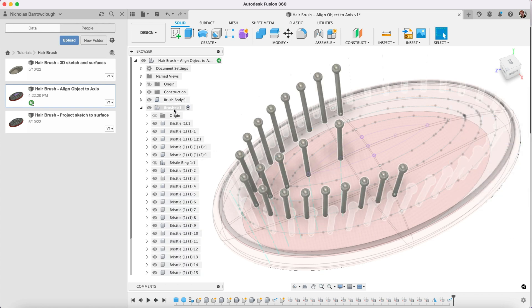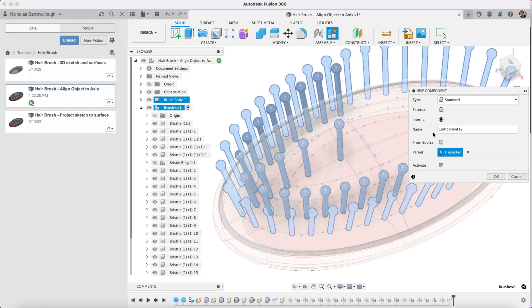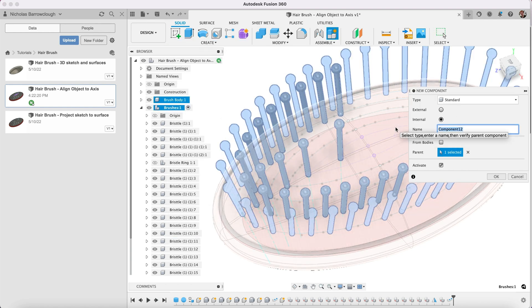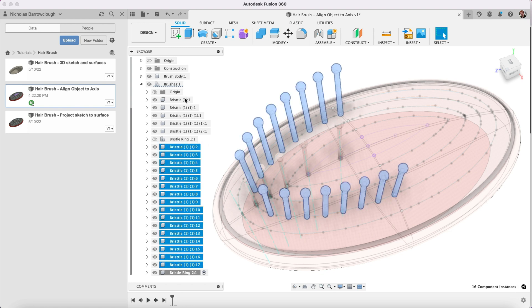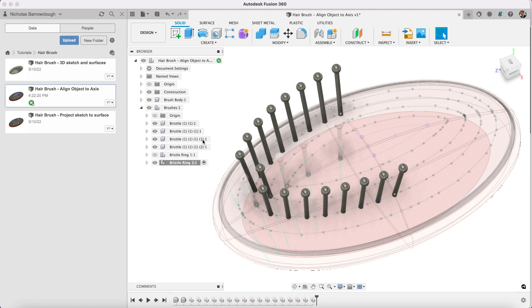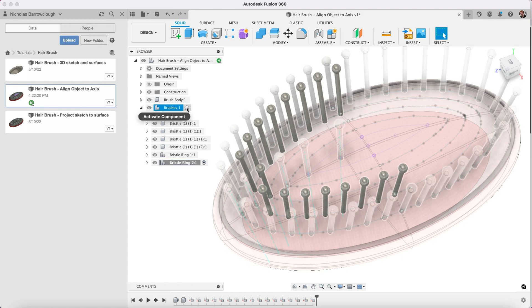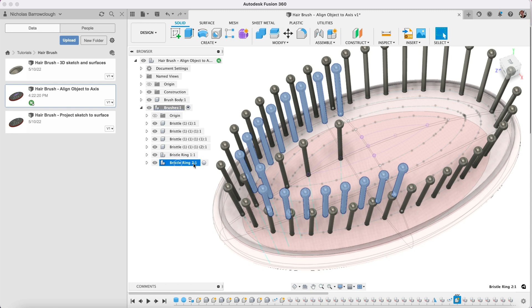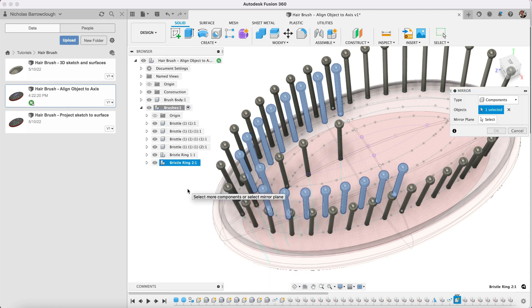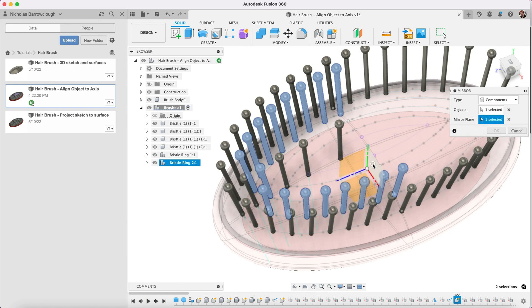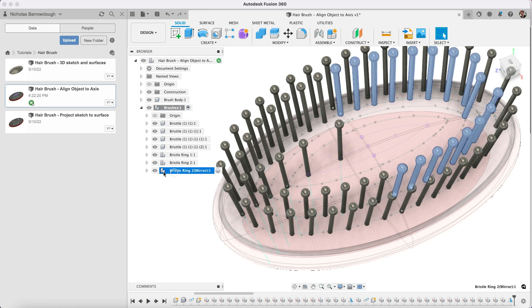Again it's going to create all those objects. So we will create a new component, we call this bristle ring 2. Into here we're going to drag all of these. And then again we will mirror this. Create a mirror, select our plane. I'll drag that inside there.